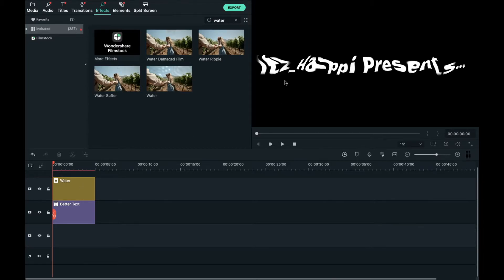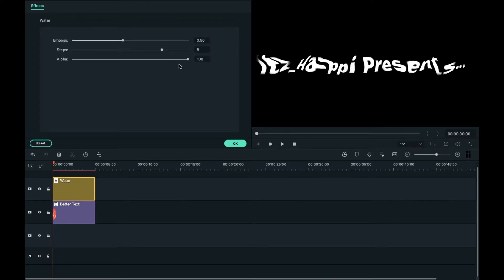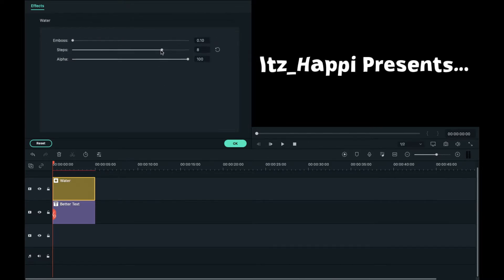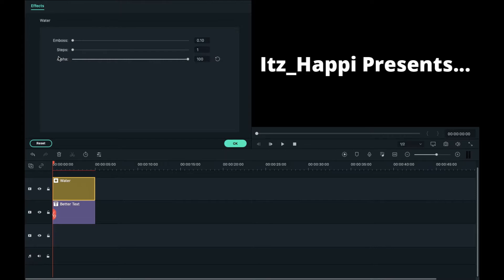Right here, I don't even know what that is, that looks very distorted. And to change that, drag the emboss all the way to the lowest and same with the steps.